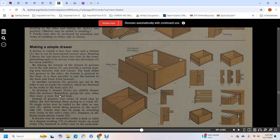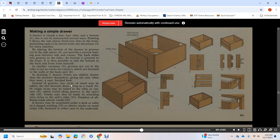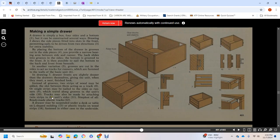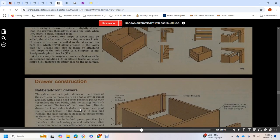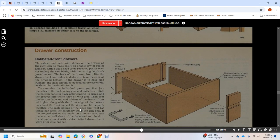Another variation: grooves cut in the sides act as tracks on runners which are fastened to the walls of the basic unit. Drawer fronts can be made slightly deeper than the drawers themselves to give the unit a neat finished look. Instead of grooves, two strips of wood can be attached to act as tracks. Strips can be nailed on the sides as runners which travel along grooves in the unit's sides. Tracks can also be made by attaching two strips to the unit on the sides. The simplest of all: ready-made plastic tracks. A drawer may be suspended on a track under a desk or table using L-shaped molding, plastic tracks, or wood strips fastened to the underside.